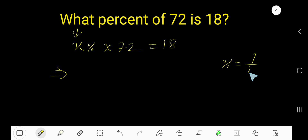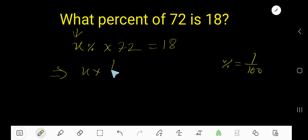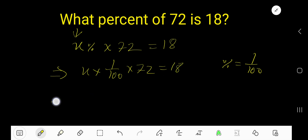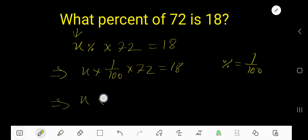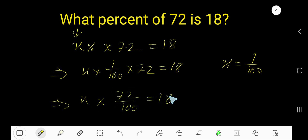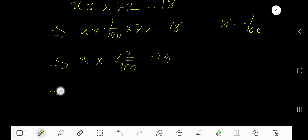Percent means 1 over 100. So x times percent means 1 over 100, times 72, equal to 18. Now find out the value of x. Just rewrite it.